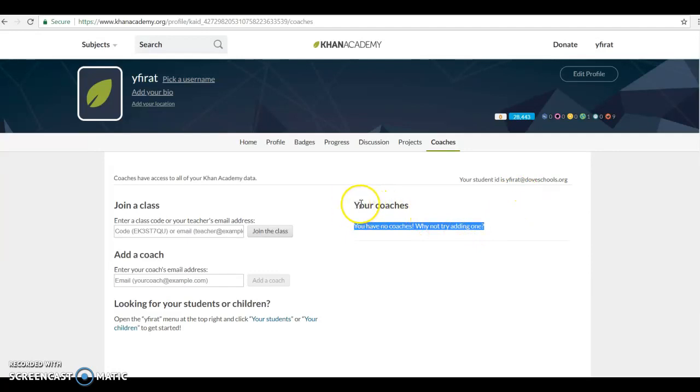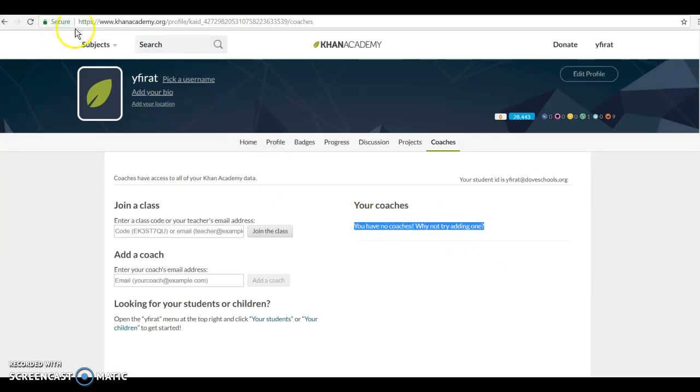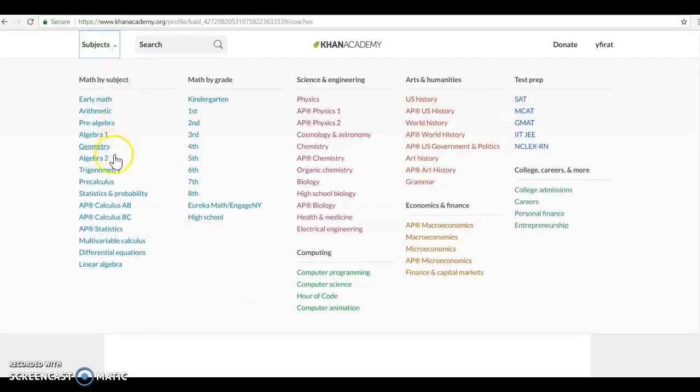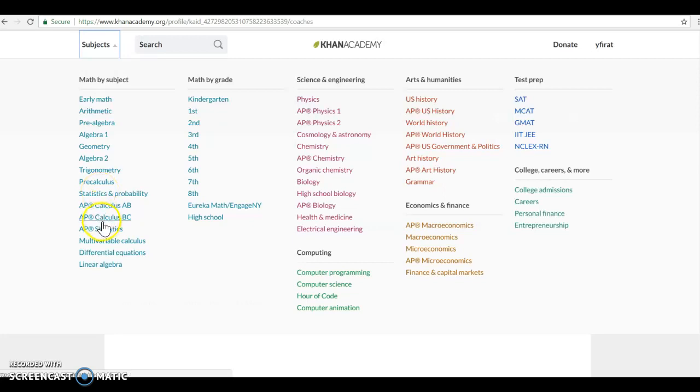You need to see my name under your coaches. After you join my class, you will go to subjects and then choose AP. Before doing AP Statistics, I want you guys to do Statistics and Probability.